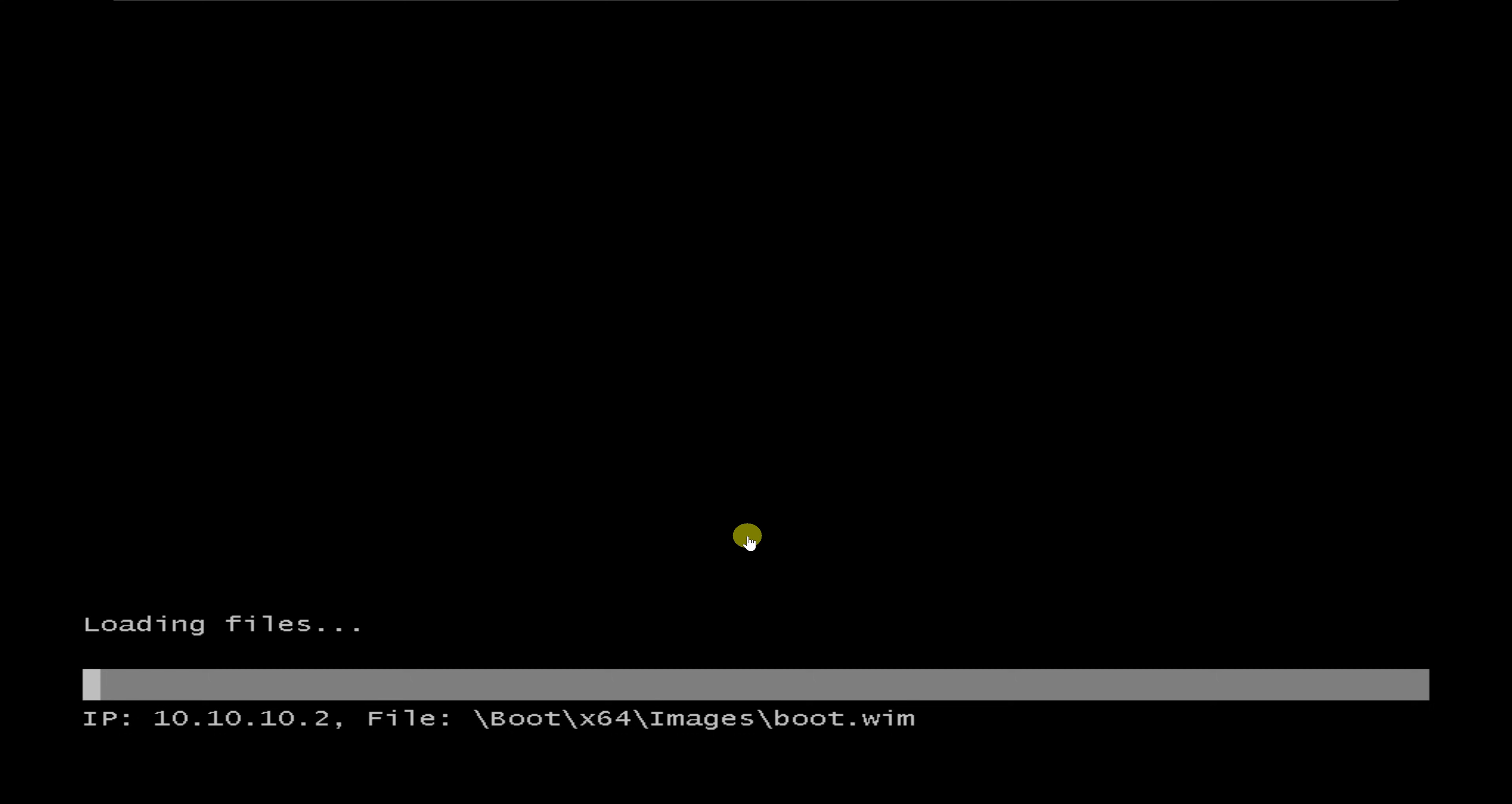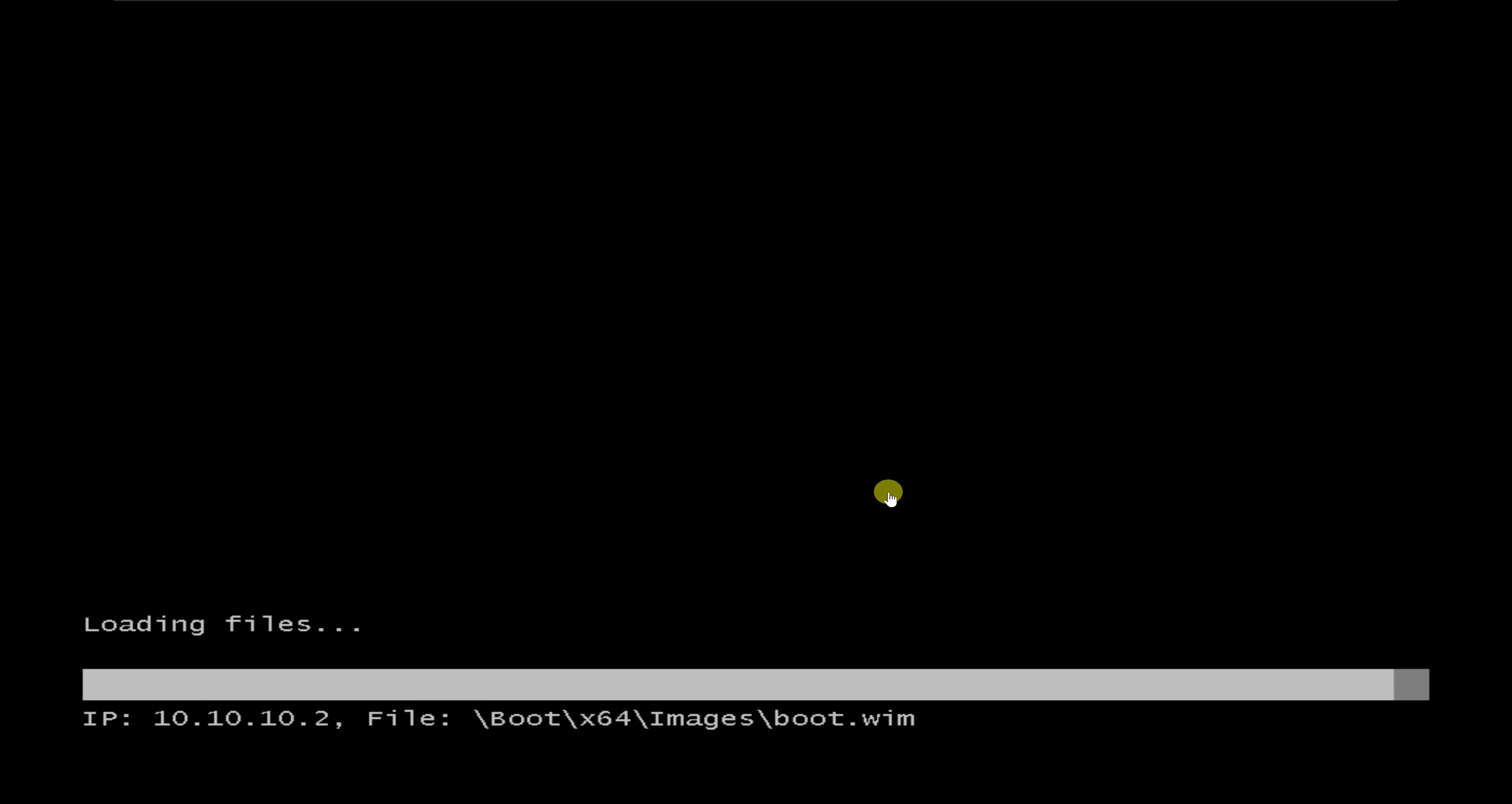We'll give it a few seconds and allow that to connect. We can see it is booting now from our WDS server, which is 10.10.10.2, and it's booting from the boot.wim file, as you can see at the bottom. We'll give it a few seconds and allow everything to load up.